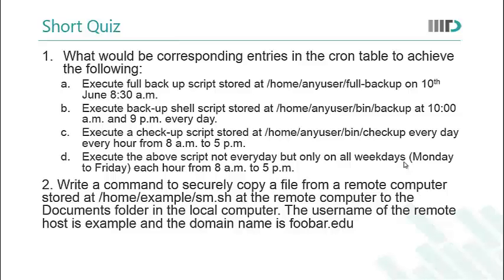And in the fourth part you again have to do the same but you do not have to execute the script everyday but only on the weekdays. That is from Monday to Friday. The second question asks you, to write a command to securely copy a file from a remote computer stored at /home/example/sm.sh. This is the location of the remote file which is stored at the remote computer to the documents folder in the local computer. The username of the remote computer host is example and the domain name is foobar.edu. Think about these for a moment and then we will explore their answers.